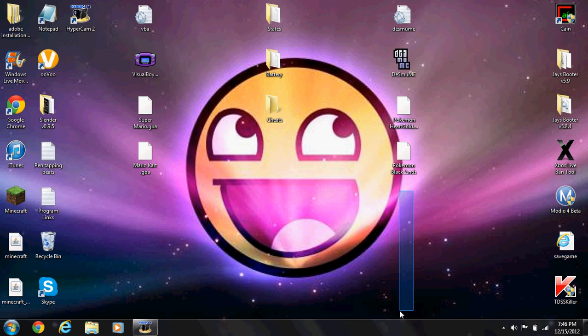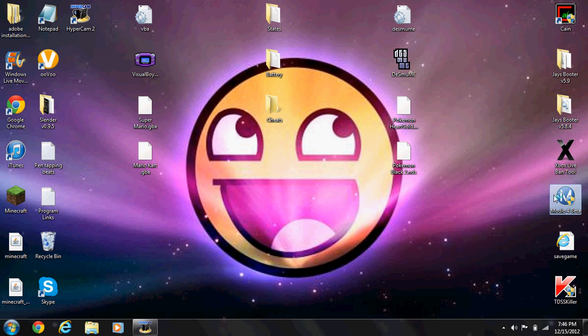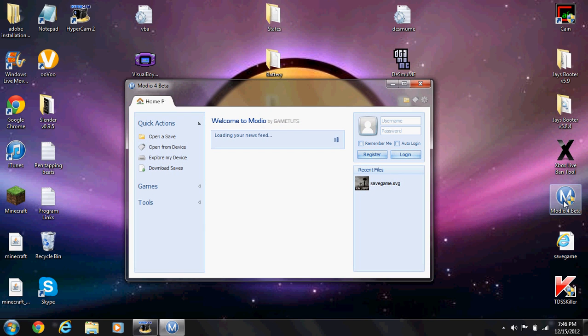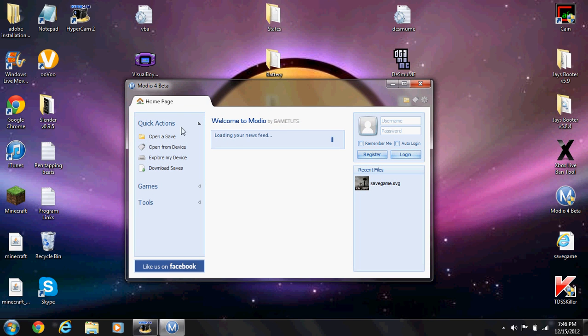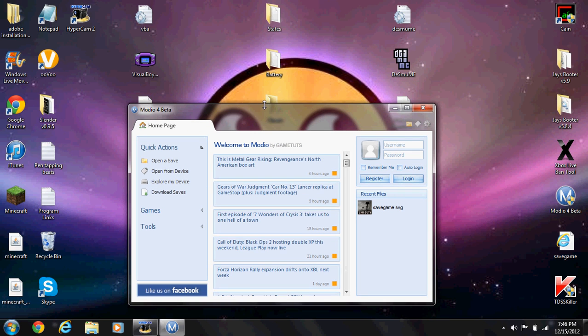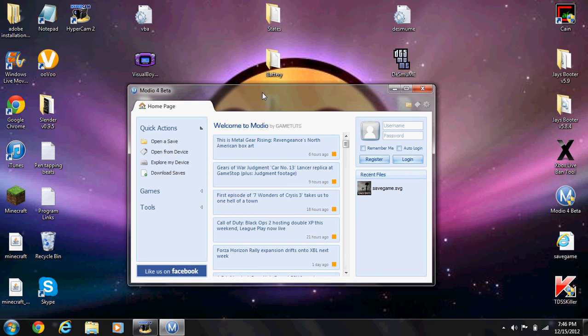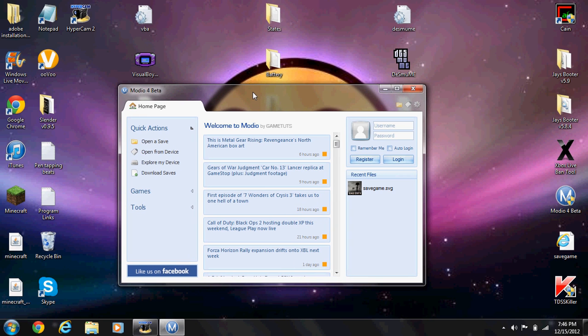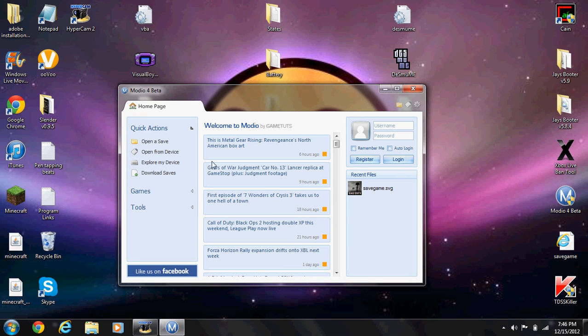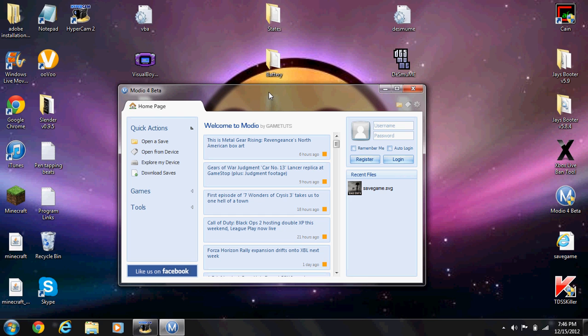You just open up Modio 4 Beta. This is only the beta, so if it's a little laggy or glitchy, don't worry, it's just the beta, it's not your computer or anything. Once you open this up, turn to your Xbox. Once you open Modio, you will put in your World at War disk.